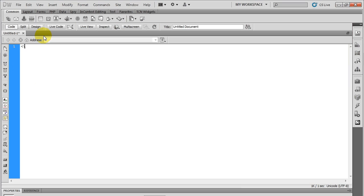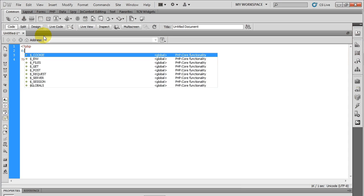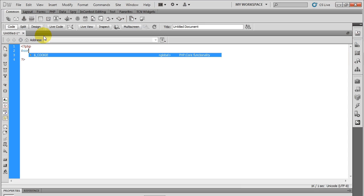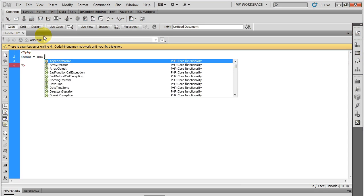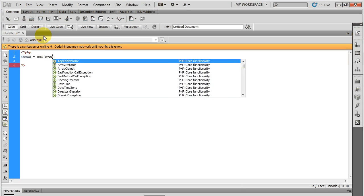First let's get our PHP tags up. To use the MySQL improved class, first you're going to connect to it by creating a new instance of the class.